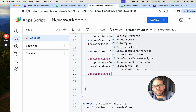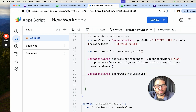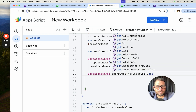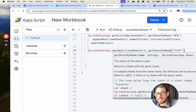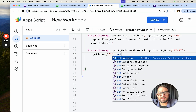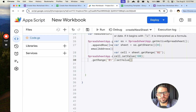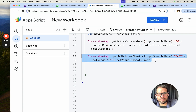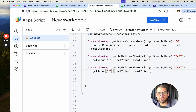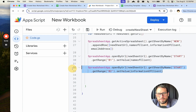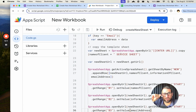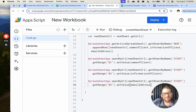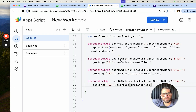We use SpreadsheetApp.openByURL(newSheetURL).getSheetByName('start').getRange('B1').setValue(nameOfClient). Then we copy that line — B2 gets informationOfClient, B3 gets emailAddress. So we're creating a brand new sheet based on the template, copying it, then setting the values from the form in the new sheet we created.